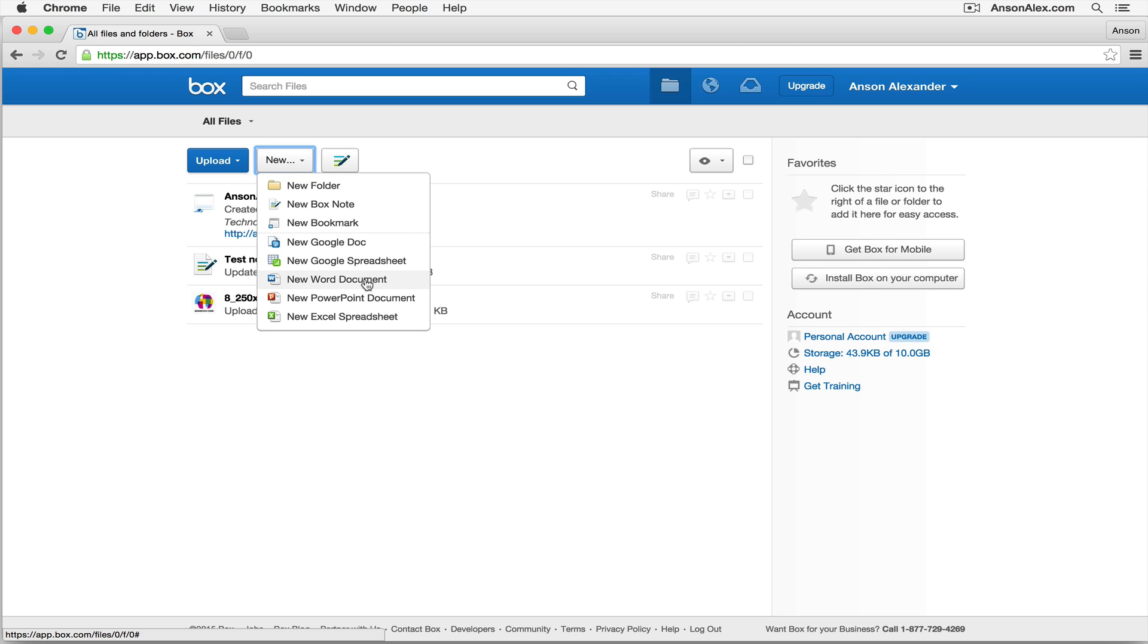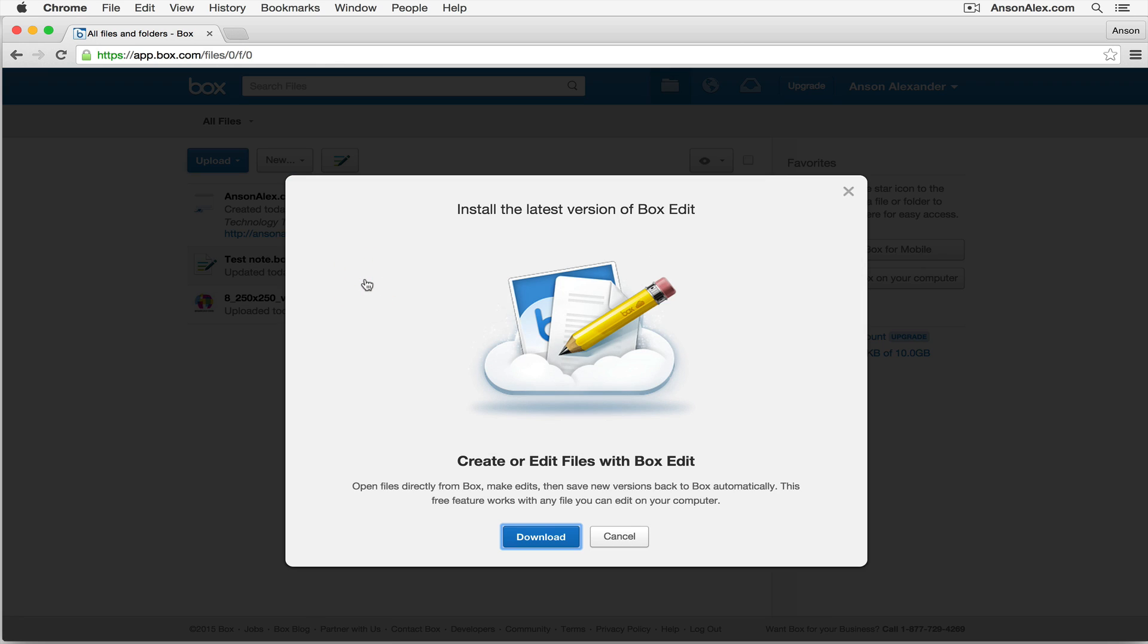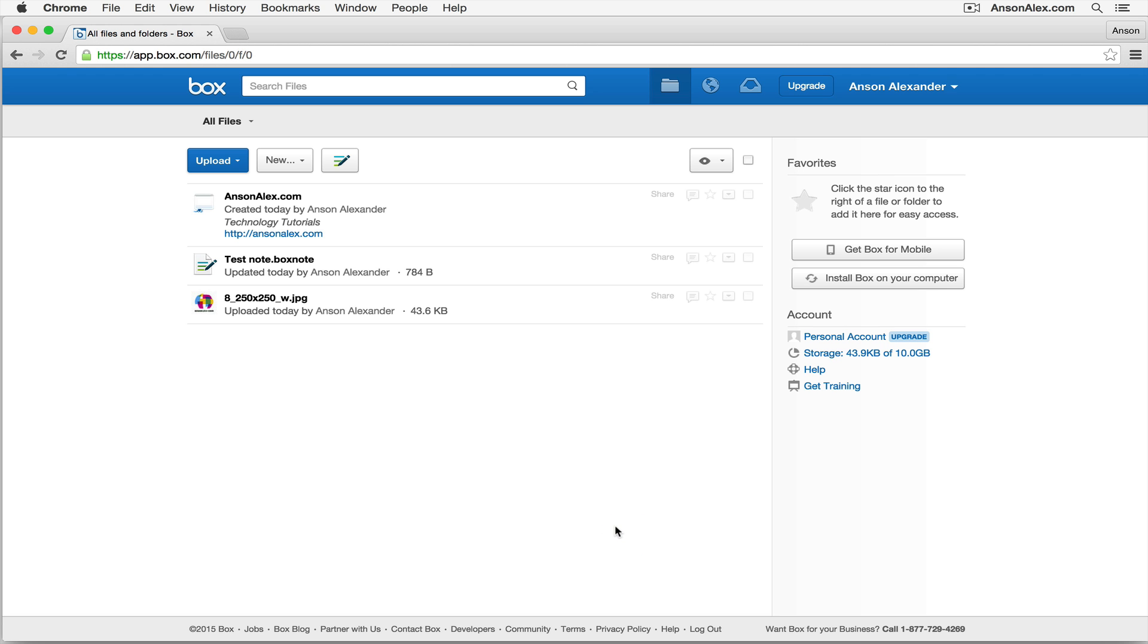You can also create Word documents here within Box. Now to do this, we actually have to download the desktop version of Box called Box Edit. I'm not going to do that right now, but if you were to download this program, you could actually compose Microsoft Word documents that would be automatically stored here within your Box account. So that's another great feature. You can create Google Doc documents or Word documents right from within Box.